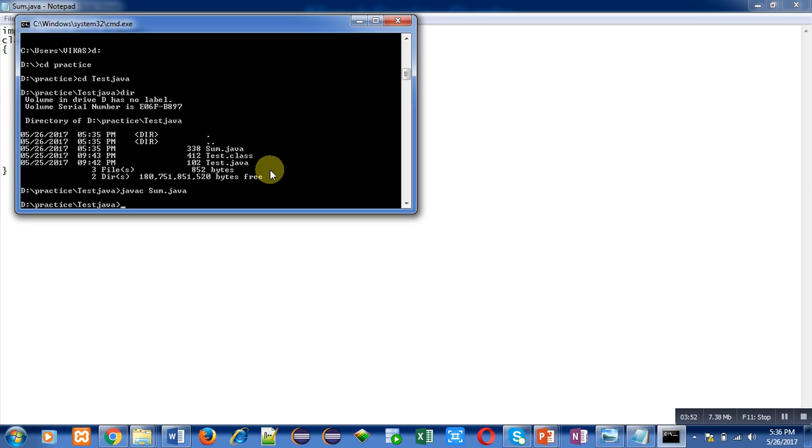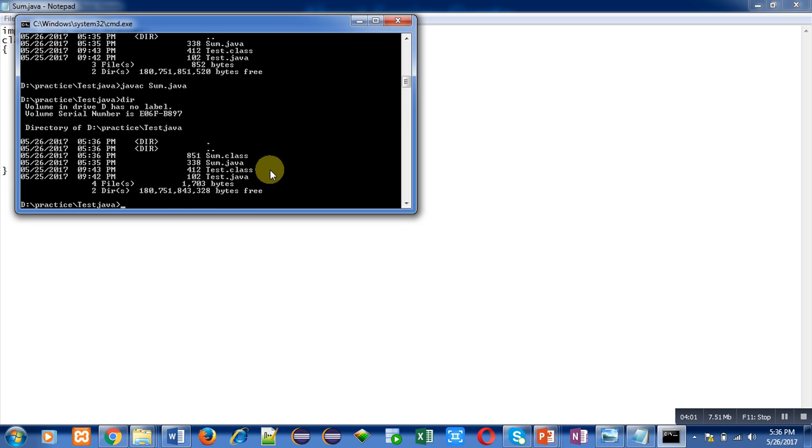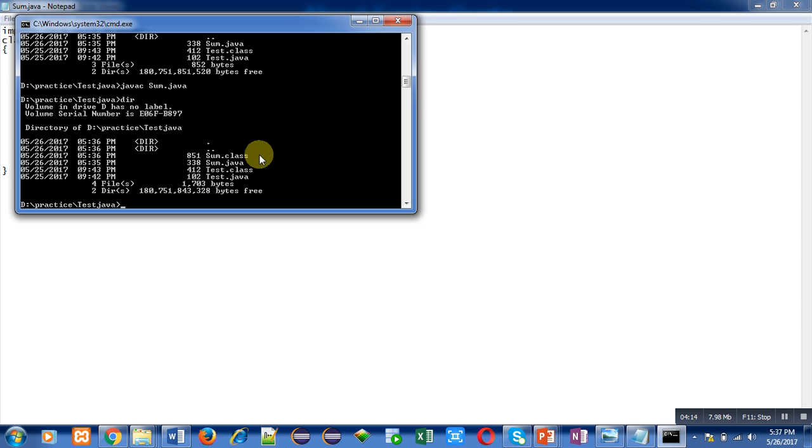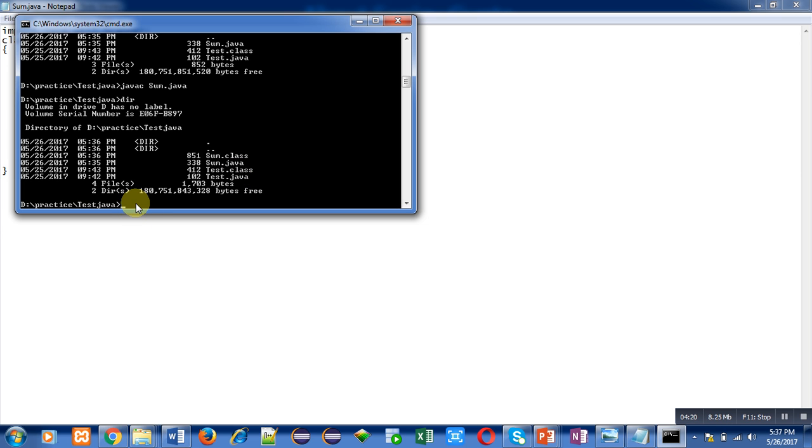Then for execution I have to type java. Before execution I am showing you the bytecode. You can see, previously the folder was containing test.class, test.java and sum.java. Now it is containing four files. Sum.java and along with it sum.class file is available. It is bytecode for our sum.java source file. Now I can execute bytecode by java command. I am typing java space sum and then enter.